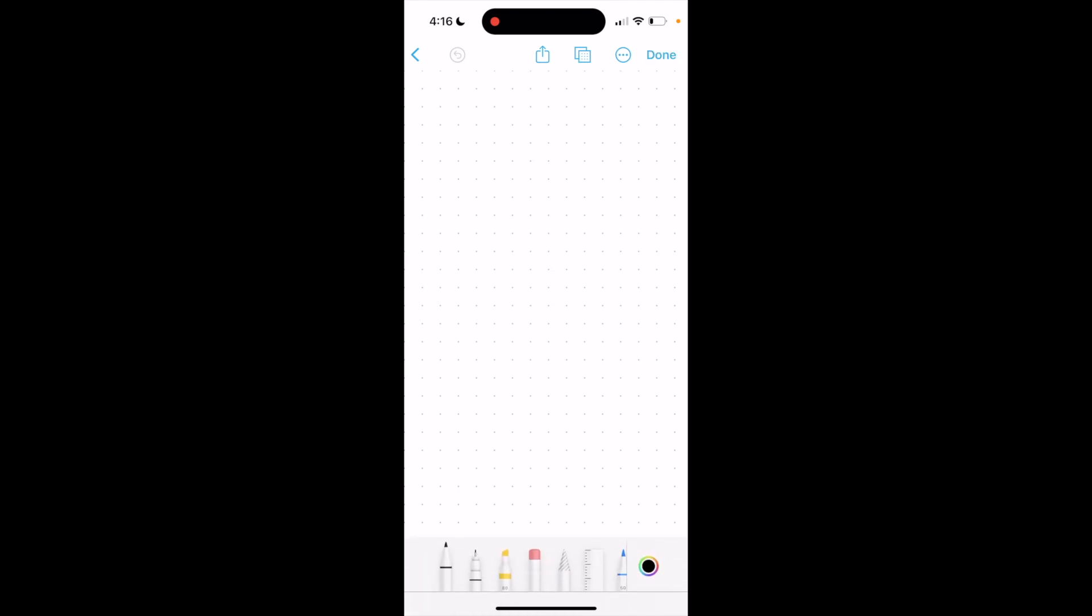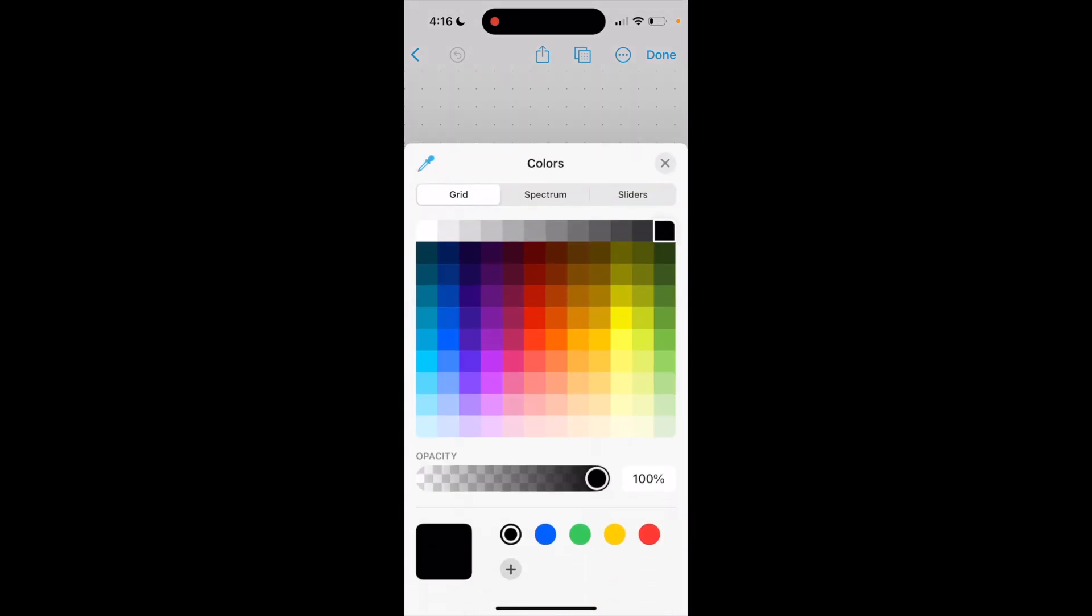Now in order to draw to begin with, go to the bottom left, press on the draw icon, then select a pen or a pencil. I'll just go ahead and do this one right here. And I will change this to the color green, just like that.